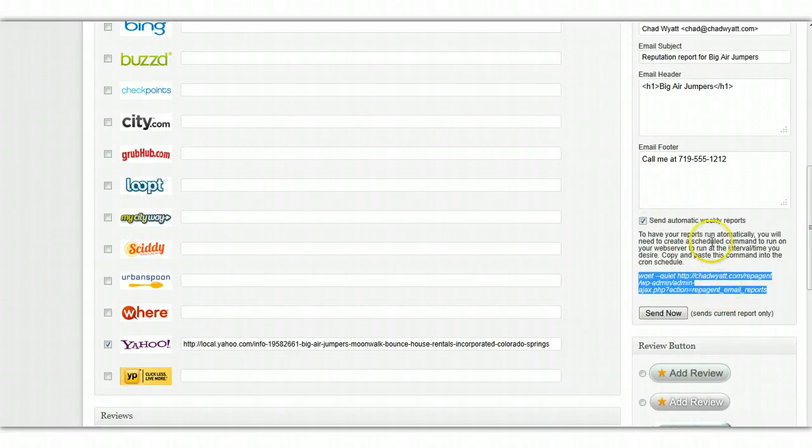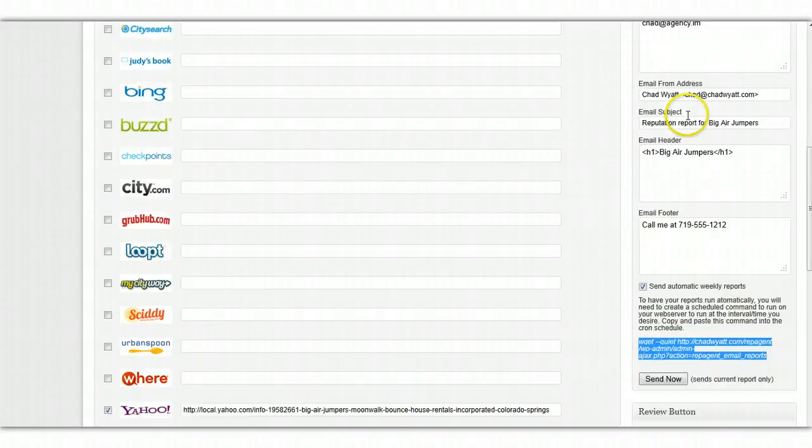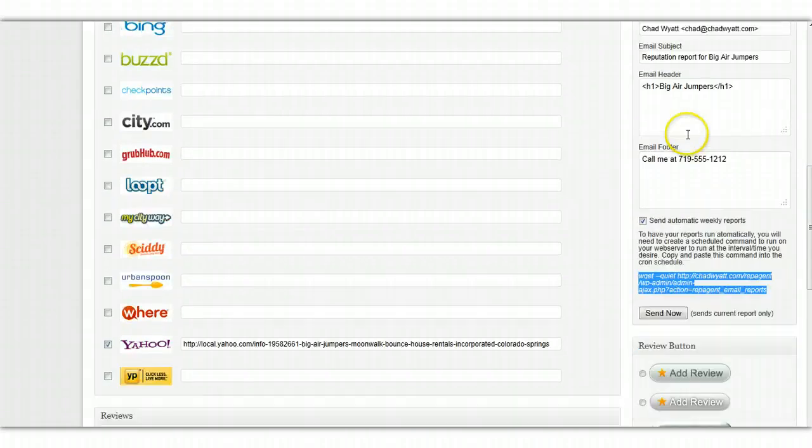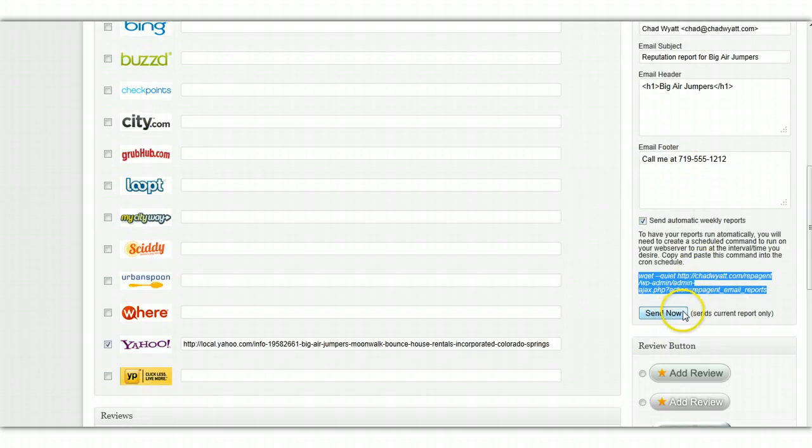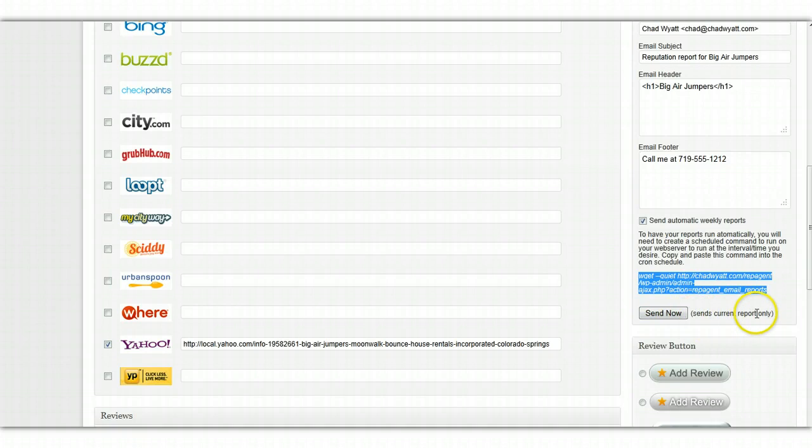Alright, so more about the email reports. We can send them manually anytime by Send Now, this button here. And then again, this button only will send the current report that we're on right now.